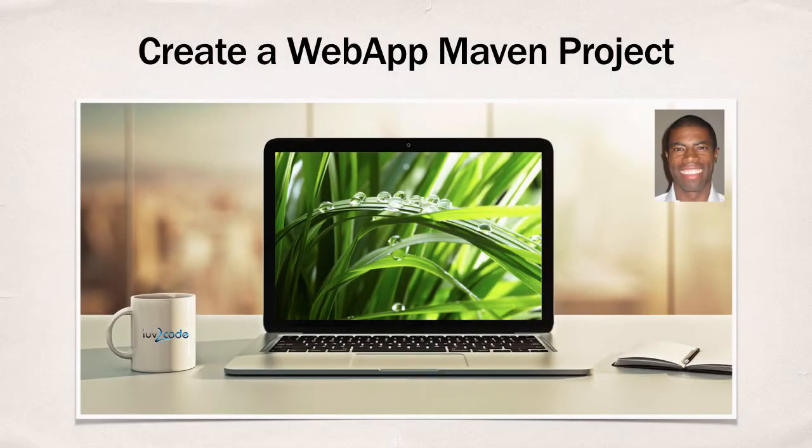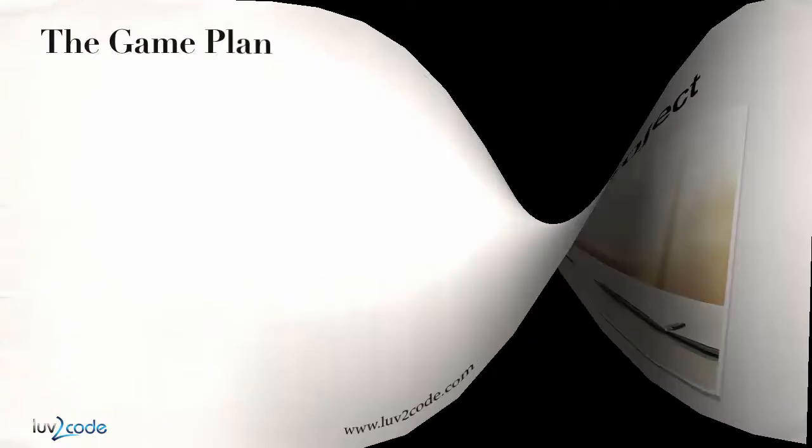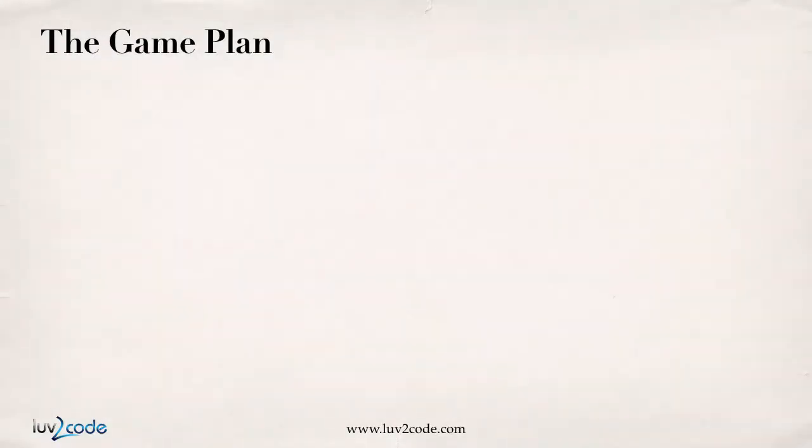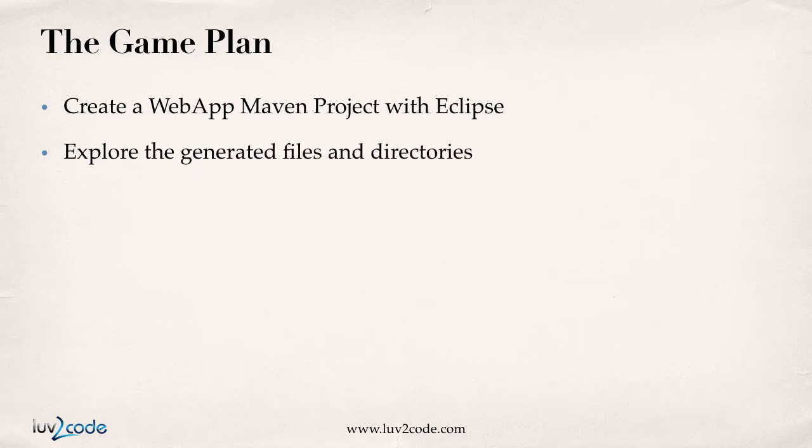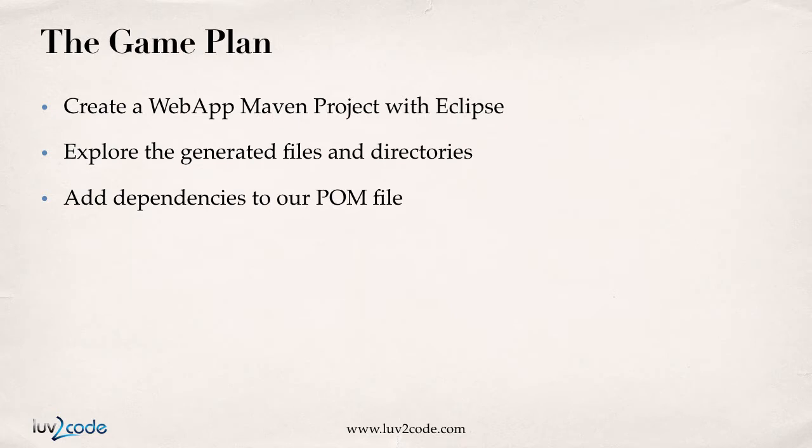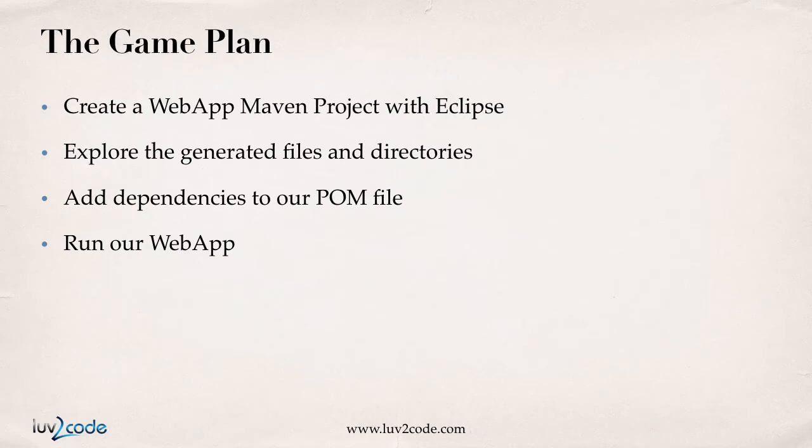In this video, we'll create a web app Maven project. Here's the game plan. We'll create a web app Maven project with Eclipse, explore the generated files and directories, add dependencies to our pom file, and finally run our web app on our server.